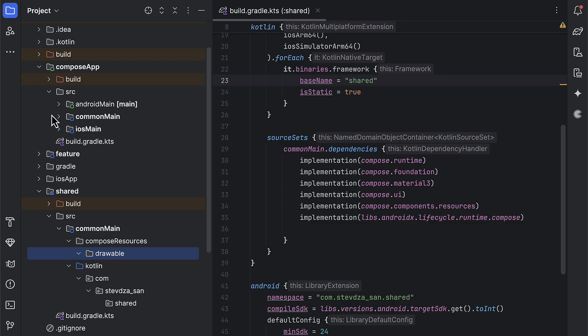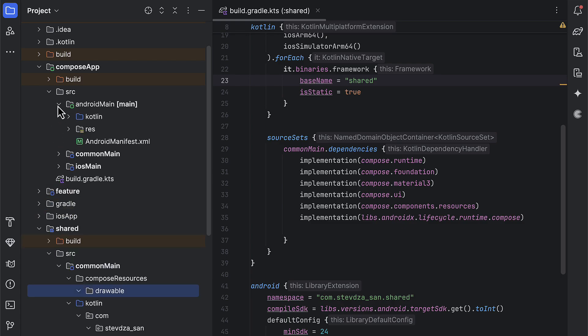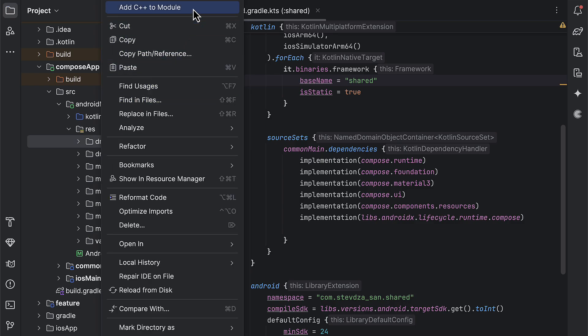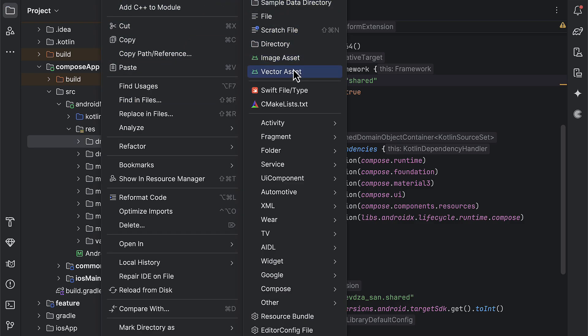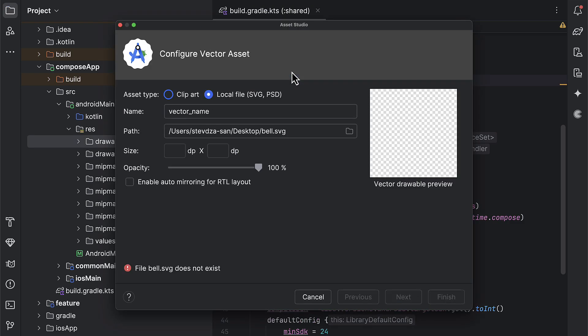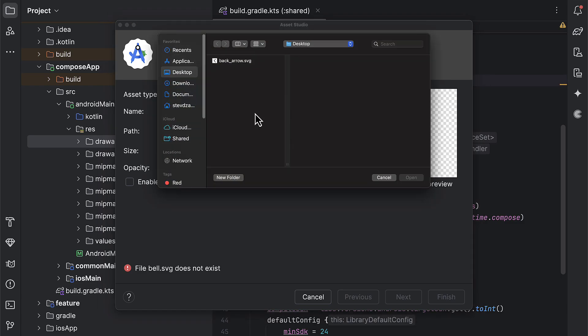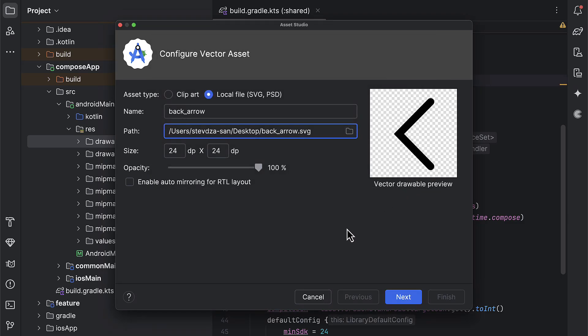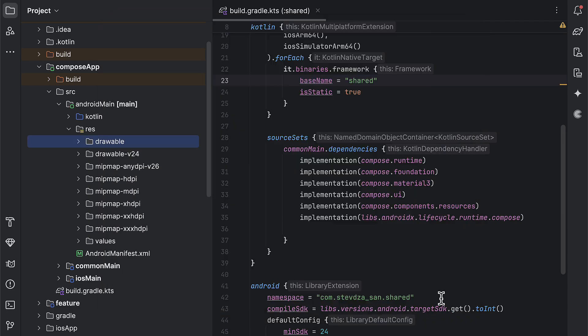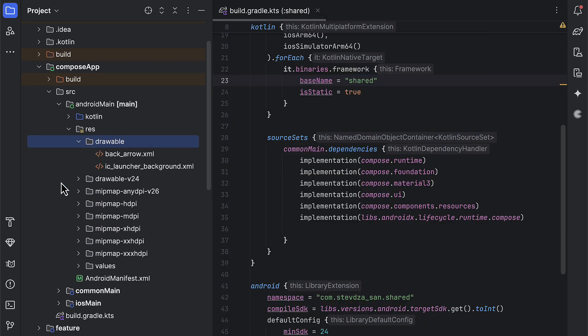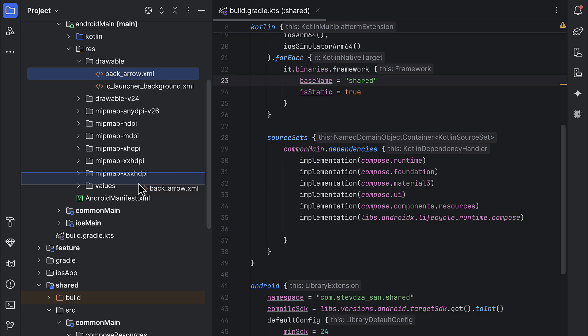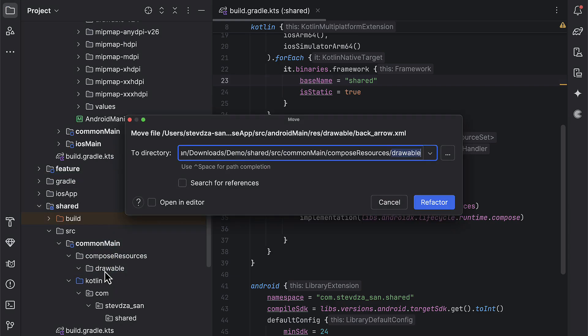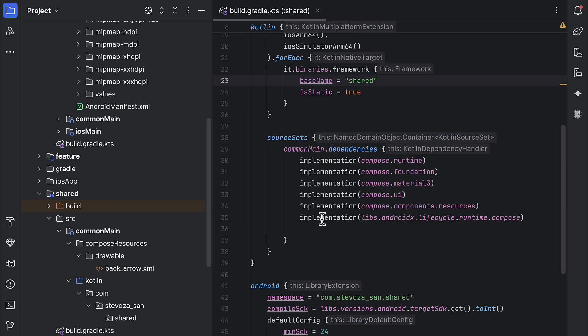Instead, we need to convert it to the XML. And the easiest way to do that is to go to the Android main source set of the ComposeApp module, so that we can import that vector resource through the Vector Asset drop-down option. After we select and import that file from the local computer, we can just copy that converted XML file and paste it directly into the common resource of the shared module.